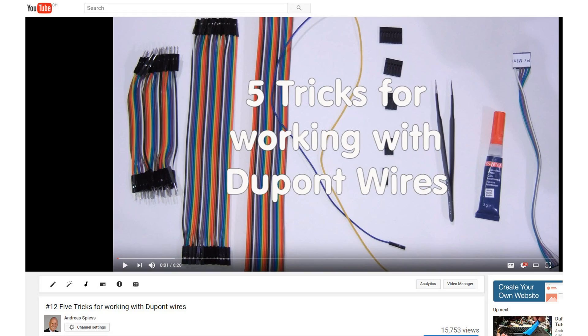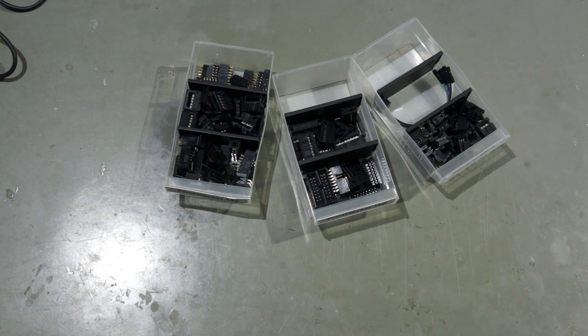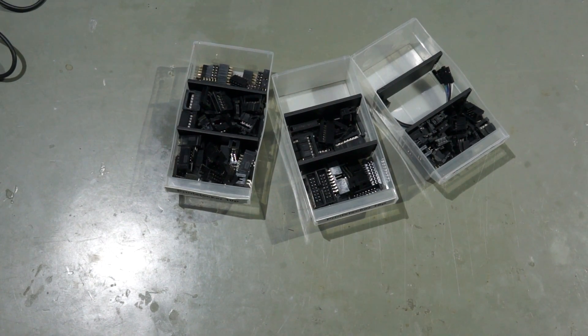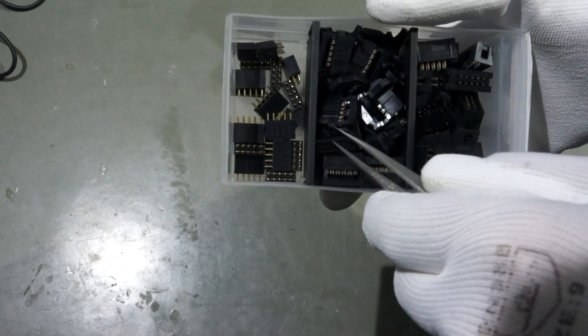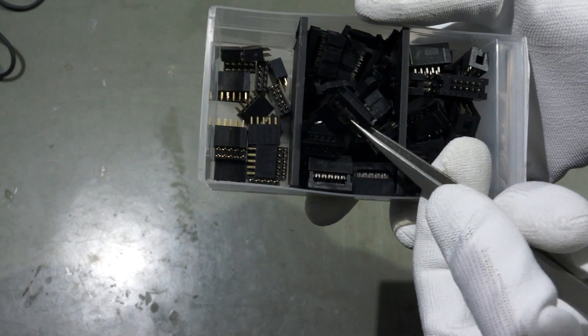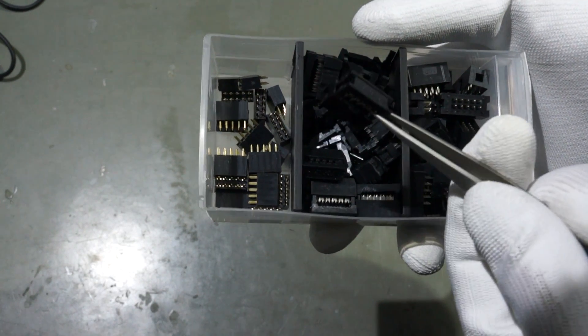If you are interested, how I use these empty shells, you can watch my video number 12. Then I built my own assortment of IDC connectors to connect ribbon cables to PCBs.